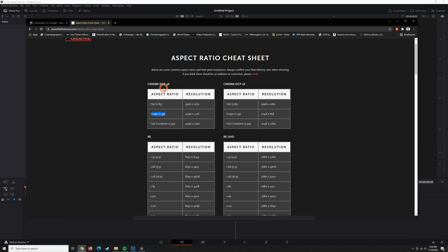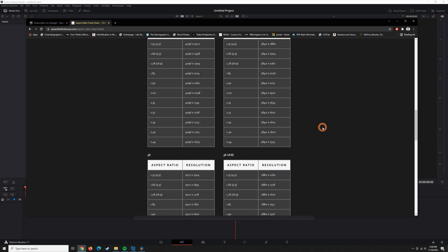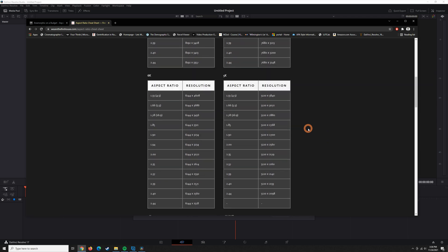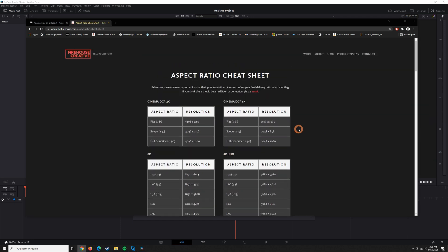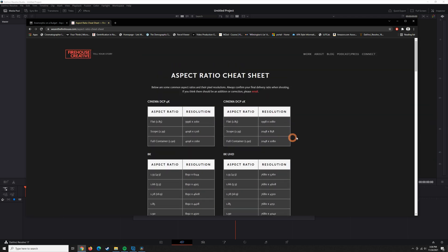We're looking for scope or 2.39, so you can see that here under Cinema DCP 4K, and the corresponding resolution for that aspect ratio is 4096 by 1716. So really you can just choose which one you want to work with, maybe experiment, see how they look on different monitors and what you prefer. I'm just going to stick with the Cinema DCP 4K at 4096 by 1716.